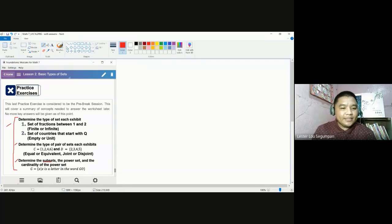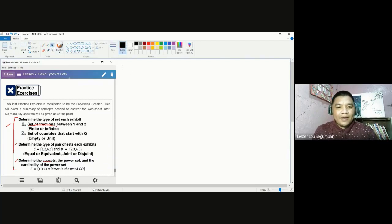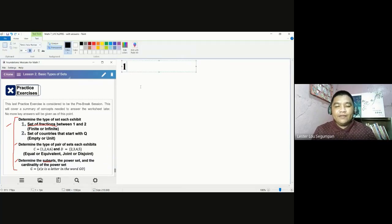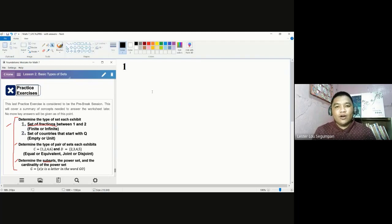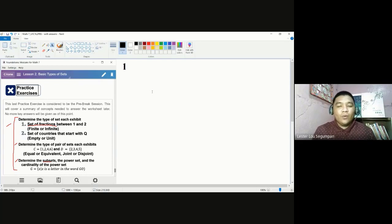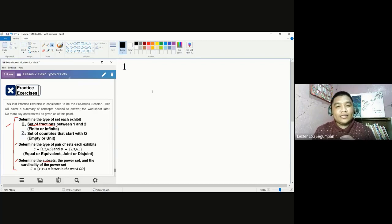For number one, we have the set of fractions between one and two. If we talk about either finite or infinite set, it concerns the number of elements that could be found in that given set — in other terms, the cardinality of the given set. Finite means we can count or there is a limited number of elements. If we are talking about an infinite set, we have infinitely many elements.